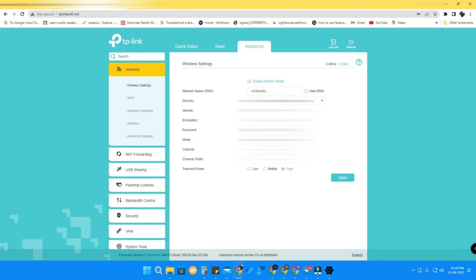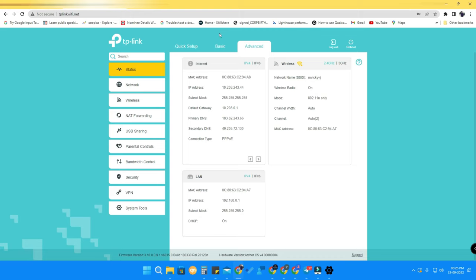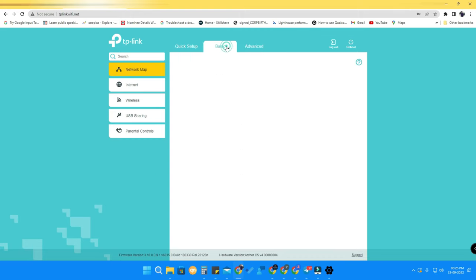For 5 GHz, it has a separate SSID and you have to give a separate password. You can also change that password here and just click Save. Using this method, you can easily change the Wi-Fi password in your TP-Link router.